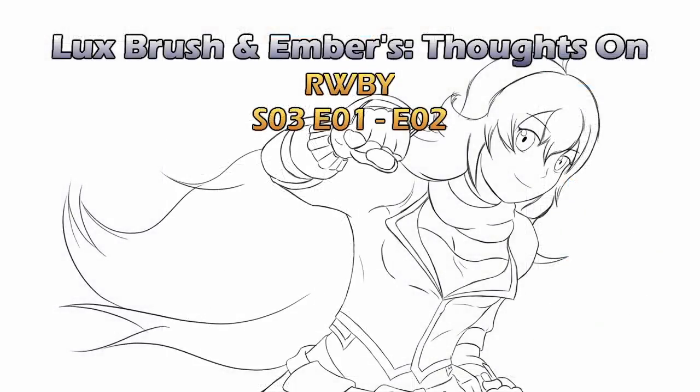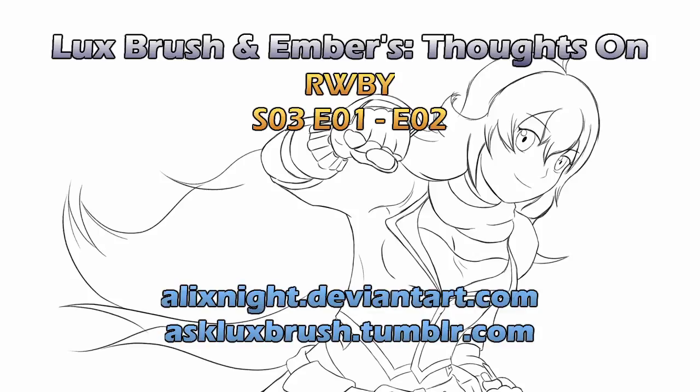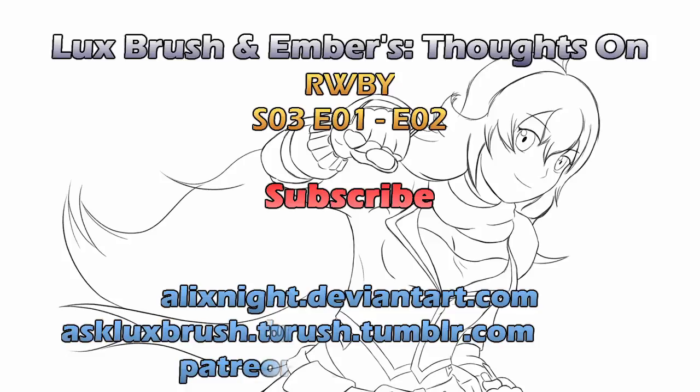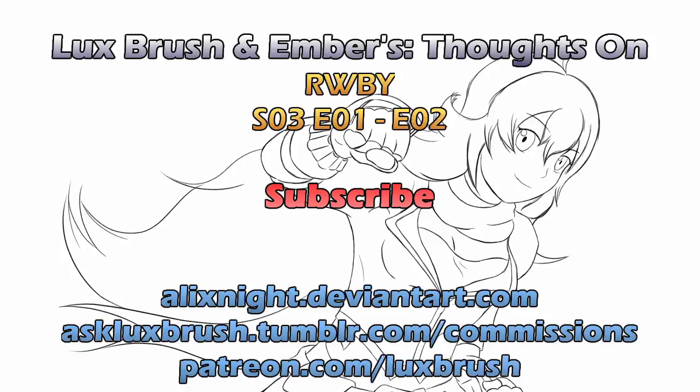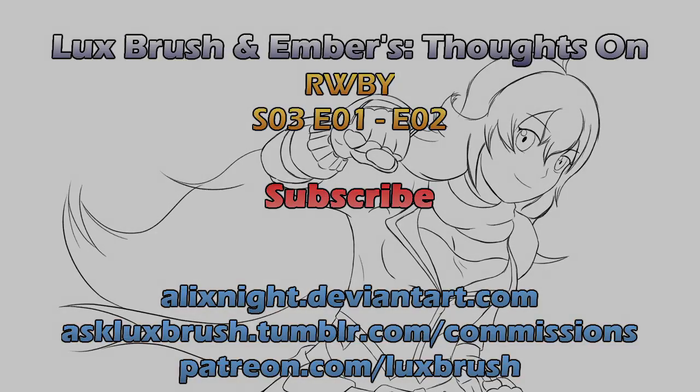This has been our thoughts on Ruby season 3 episodes 1 and 2. Thanks for listening. If you like Lux's art you can find more of it on DeviantArt and Tumblr. Really enjoy listening to us blather on? Try subscribing. Also comment sections there. Please be nice. Really really like Lux's art? He does take commissions and also has a Patreon. All links in the description.